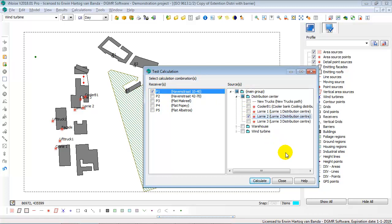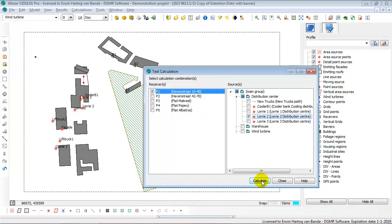I want to see exactly if there is a screening effect, because if you draw a line from lorry 2 to receiver P1, you see that this building is in between. So, I want to know what is the screening effect of this building. So, I select them in the test calculation option, say calculate.